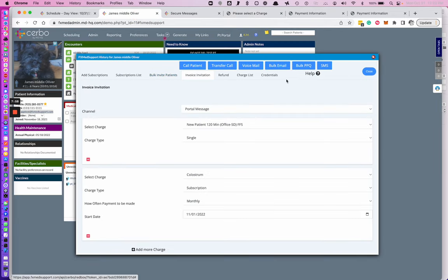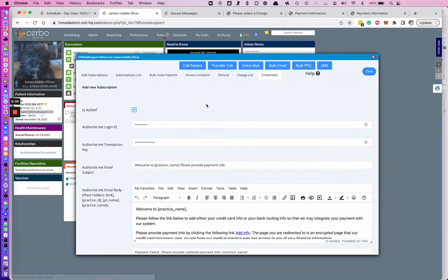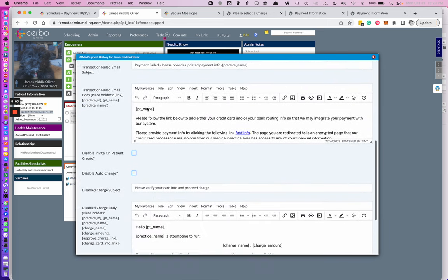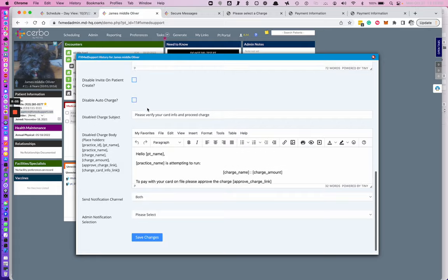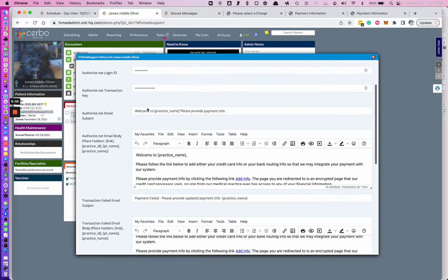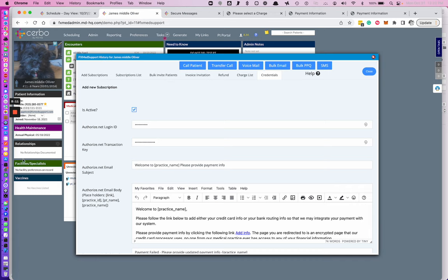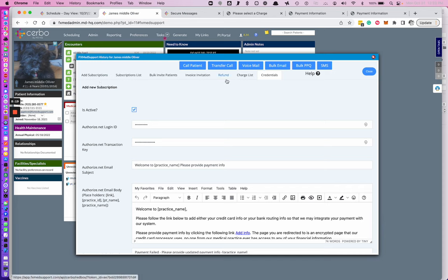We've talked about ensuring that your credentials are entered and active and that you have your settings correct and set up. We've talked about how to invite your patients, whether it's a single charge or a bulk invite. We've talked about adding subscriptions and the subscription list, looking at your charges and your refunds, and doing an invoice to the patient.